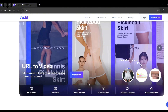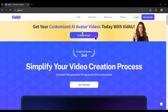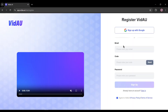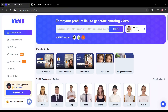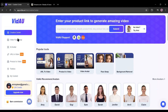I will put the link in the description, just head over there. Once you are on this page, click on the Get Started button, and then create an account with your email or Google account. Once you are successfully logged in, your interface will be like this. Here you will find various tools to create videos. To convert a product link into a video, we must select the URL to video tool.